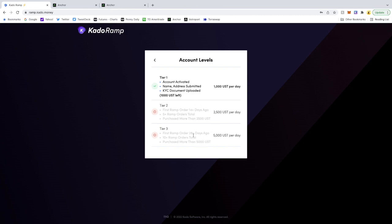And then once you've done your first ramp from 28 days, plus a total of 10 ramps, more than 5,000, you'll be able to do 5,000 UST per day. So let me just show you guys the process here.